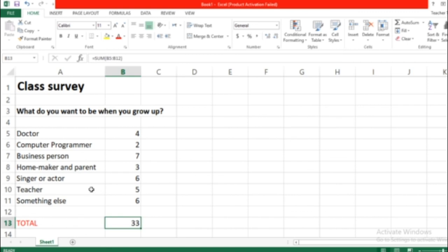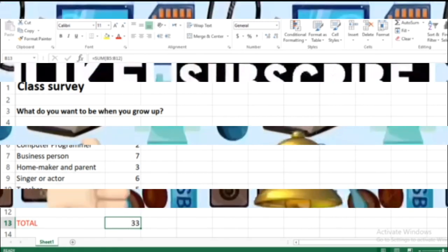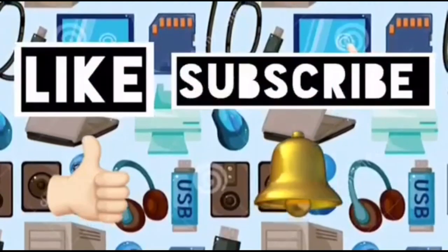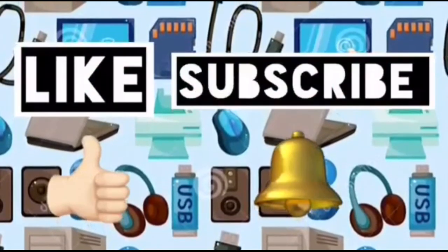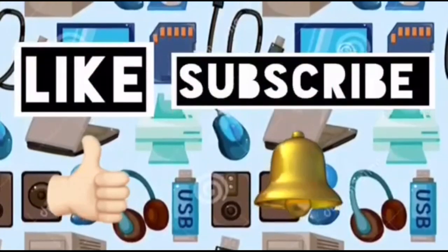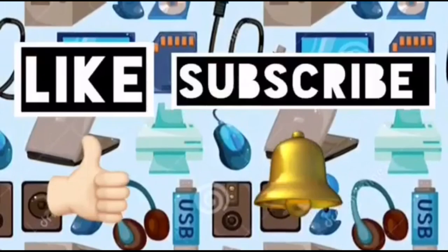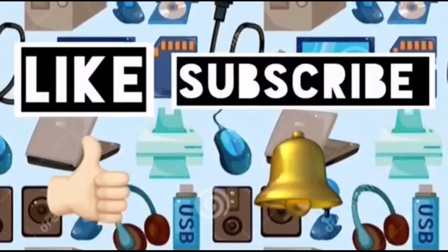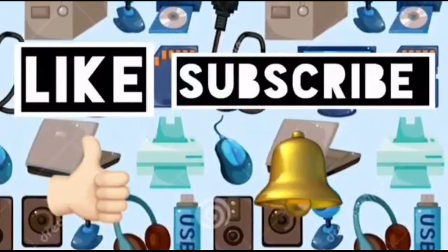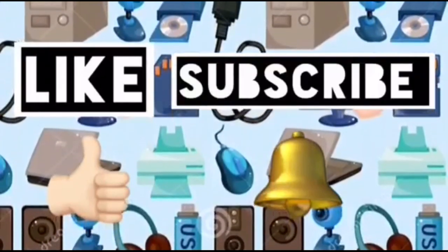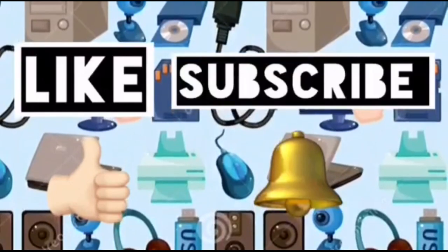Thank you very much. Please like this video and subscribe to Computer Ideas for Kids, and don't forget to turn on your notifications to see more from these videos. Bye.